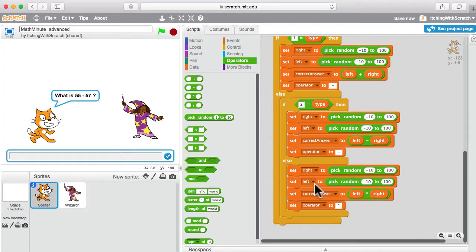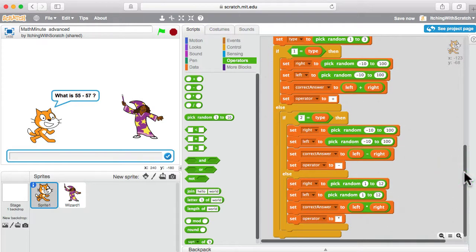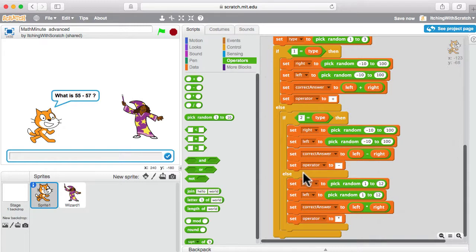For the range of numbers: for addition and subtraction we used something like negative 10 to 100, but for multiplication we use 1 to 12 since most people learn the times table up to 12. You can see we're able to use different number ranges for different math problem types, setting them right where we set the operators. It's a lot of code but really the same pattern repeated with slight differences.